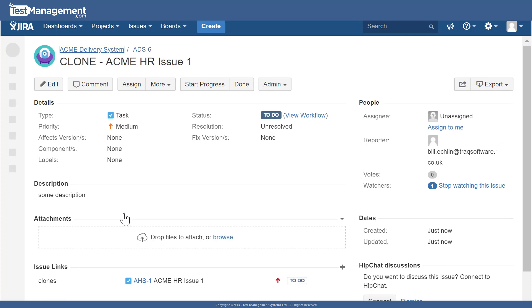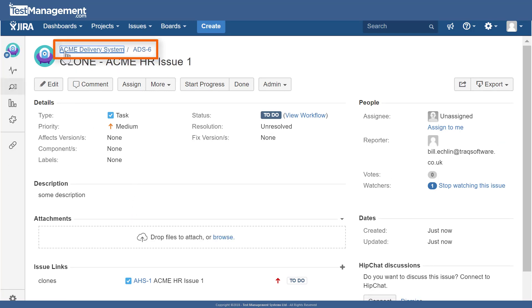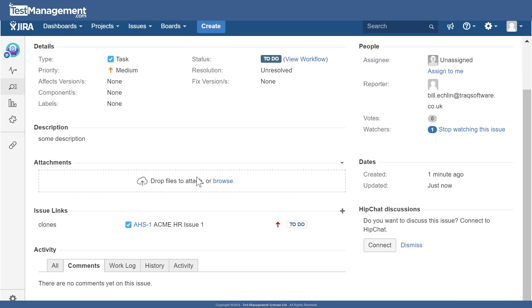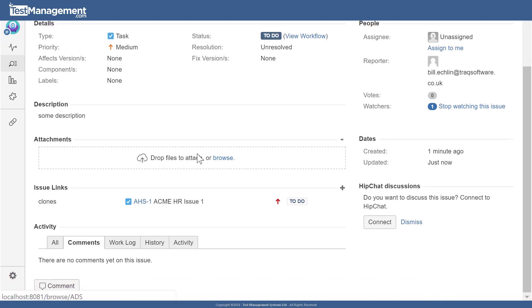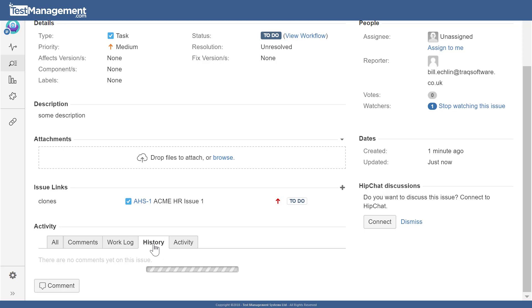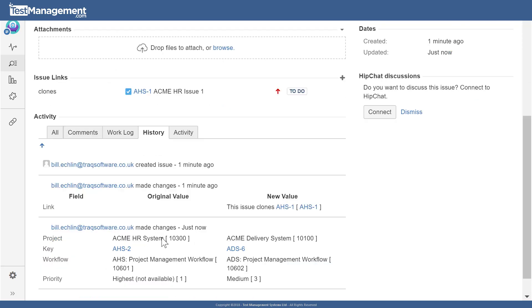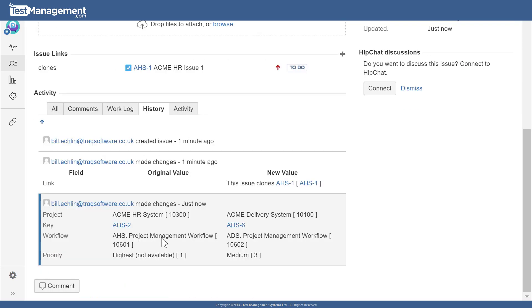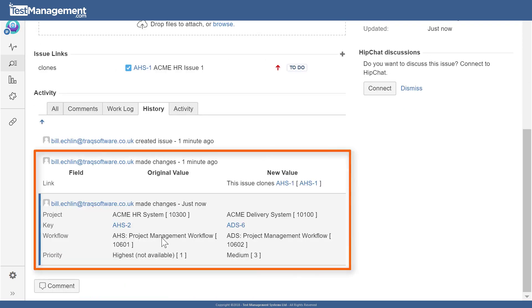You can see here that that's confirmed because we have the Acme delivery system in the path for the issue. It has its unique ID, which is now ADS, which is the key for that particular Acme delivery system project, and the unique identifier six. You'll also see in the history for the issue a record of that clone action that took place where it was copied from the Acme HR system and cloned into or moved into the Acme delivery system.